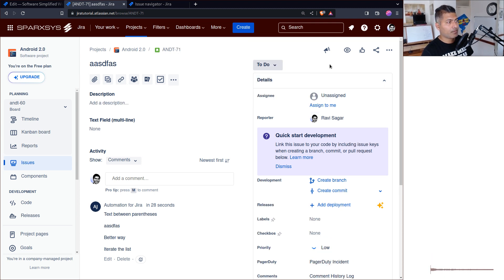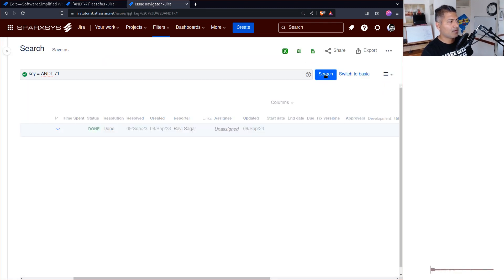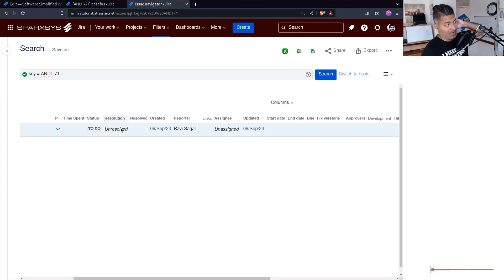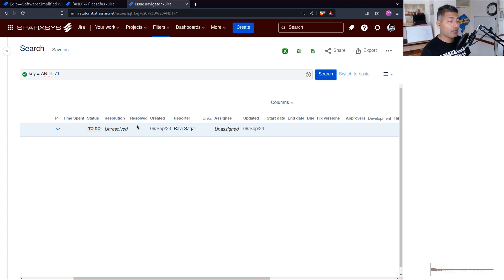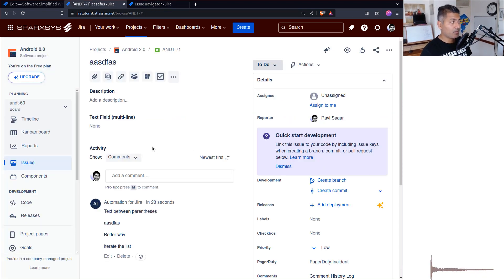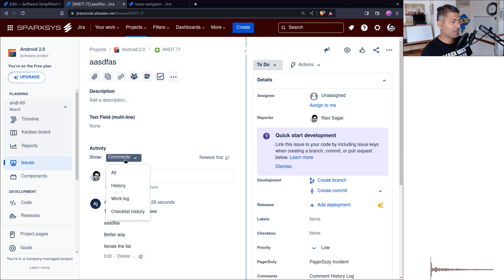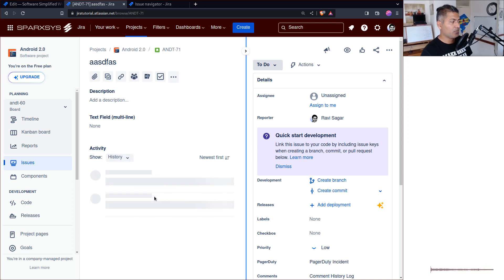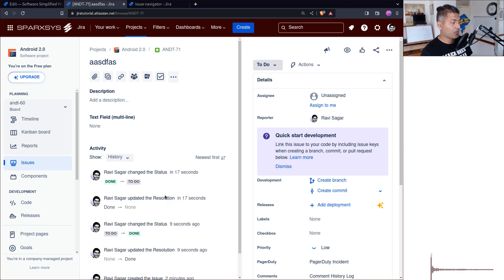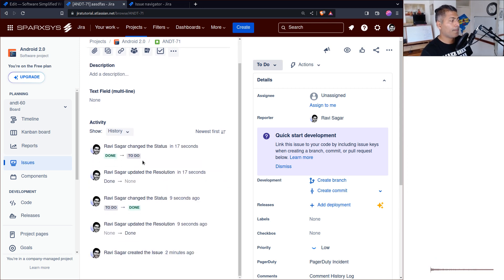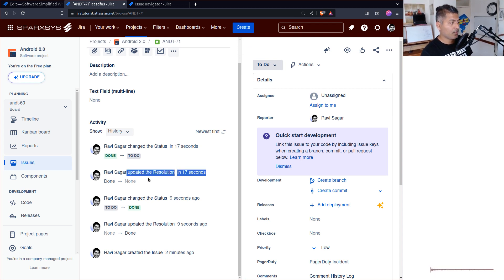I can also reopen the issue, and when I do we can go back and see that we are back to what it was earlier. There is a history, so you can always look at the history of your issue and see when it was resolved.